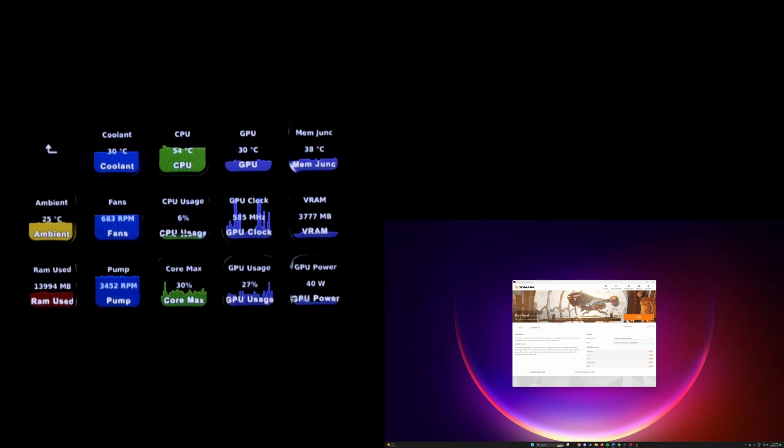So we're just going to run Port Royal here, it's a good overall indicator, mostly focusing on the GPU, so we'll get that started.